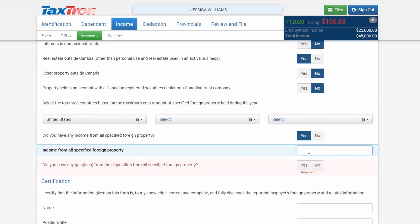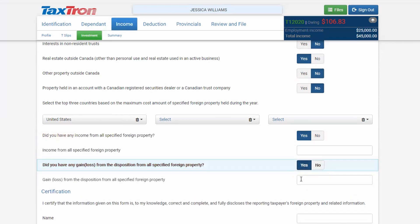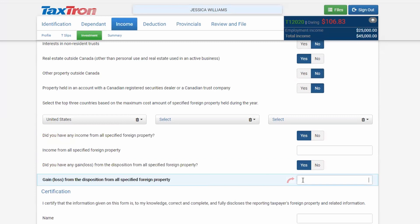You will enter any collected rent from that property. If during the year you are selling that property, you will click Yes for any capital gain or loss, and report the value of the capital gain or loss.